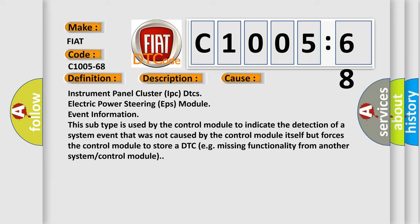Instrument panel cluster IPC DTCs electric power steering EPS module event information. This subtype is used by the control module to indicate the detection of a system event that was not caused by the control module itself but forces the control module to store a DTC, e.g., missing functionality from another system or control module.